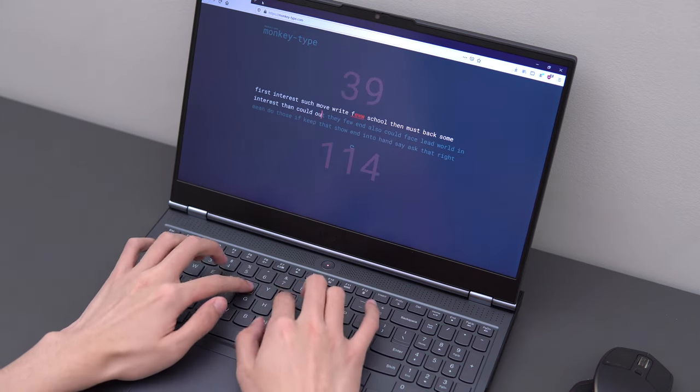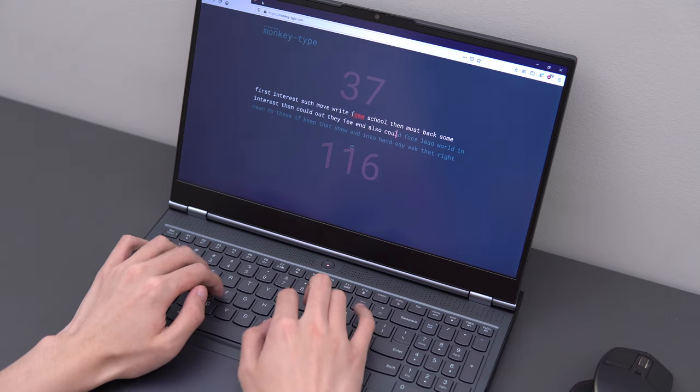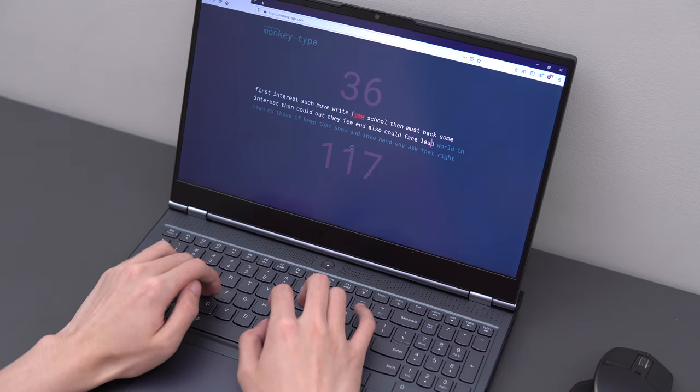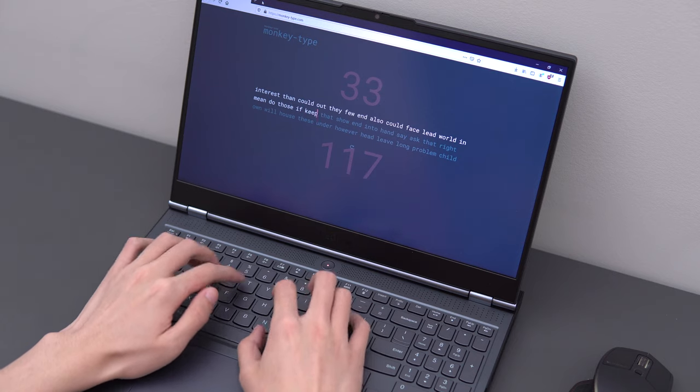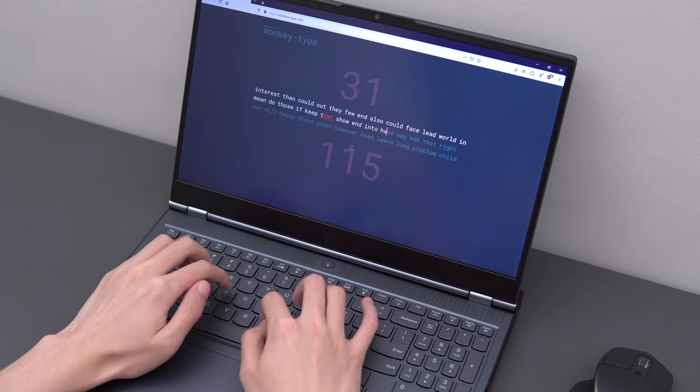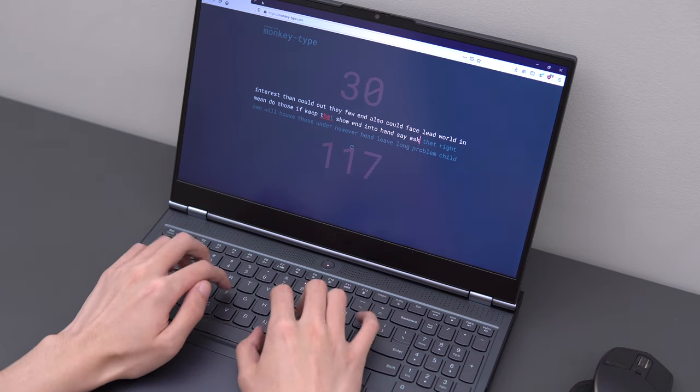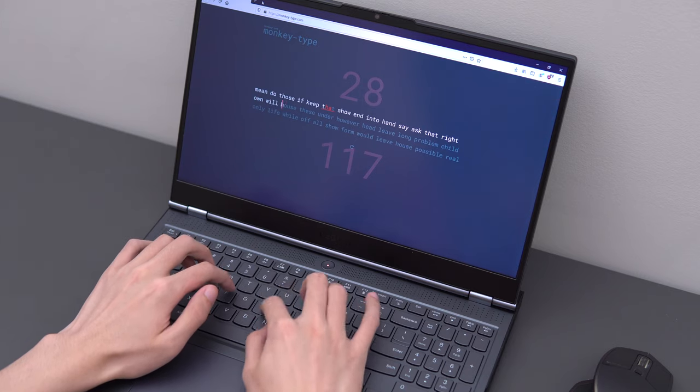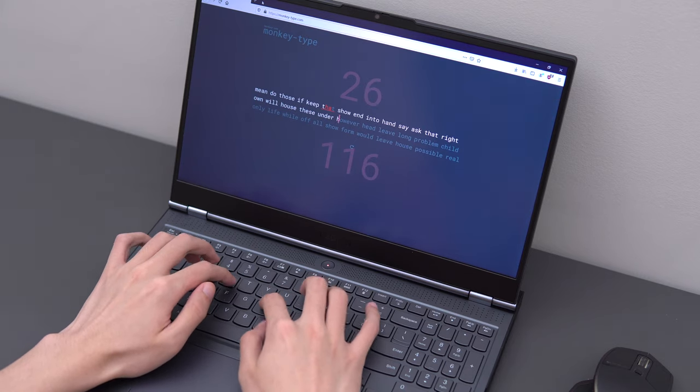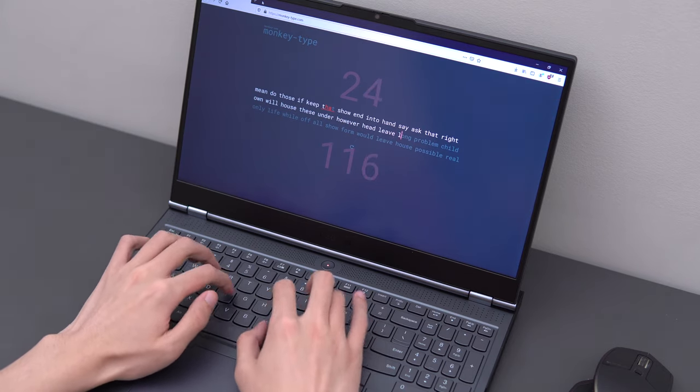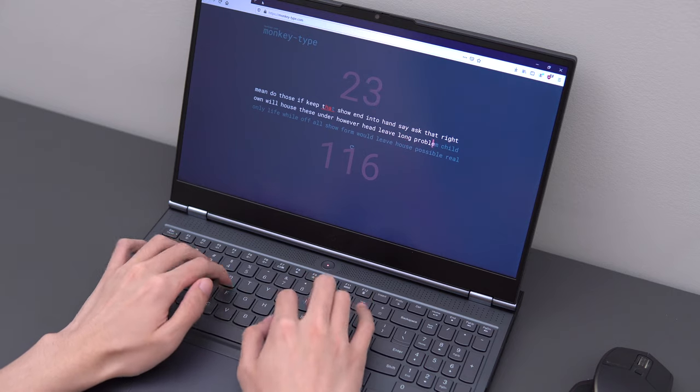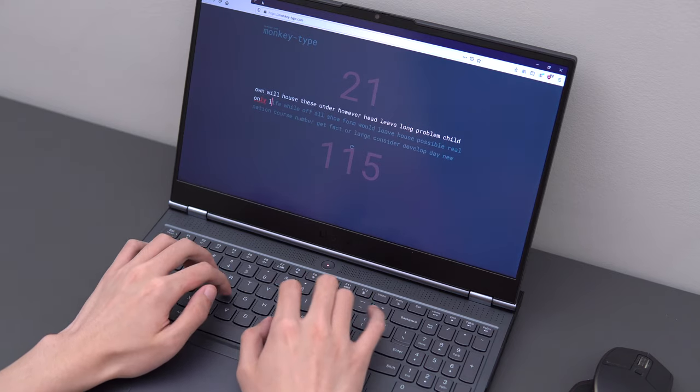In terms of the typing experience, the key travel is quite shallow, but it's very tactile, so it ends up being decent to type on, I would say. It's not a keyboard that really stands out as being particularly enjoyable to type on for people that are really picky. I would say this is a keyboard that was very easy to get used to.